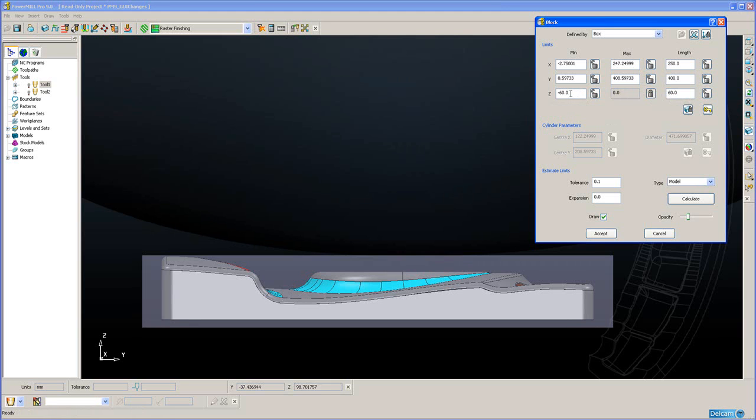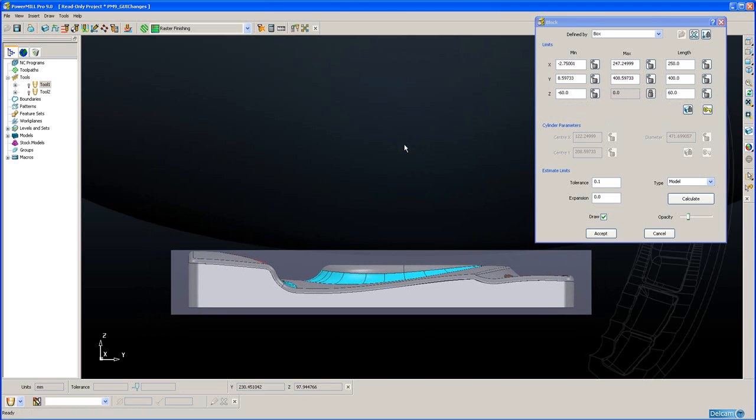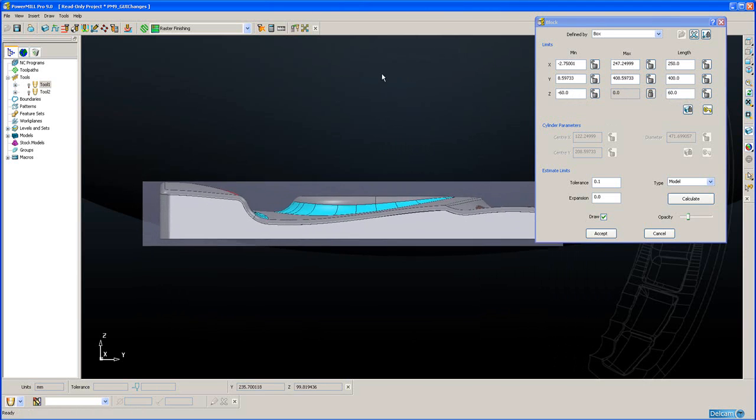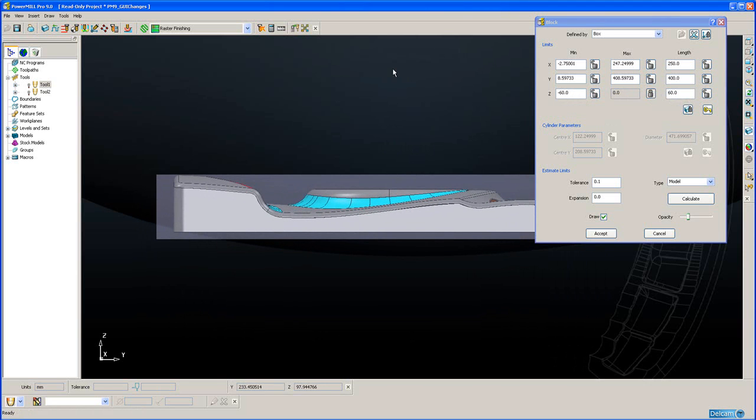So the exact size of stock in this case width 250, length 400, depth 60. The user cannot make any obvious errors when telling the person who will cut this stock what size he requires.